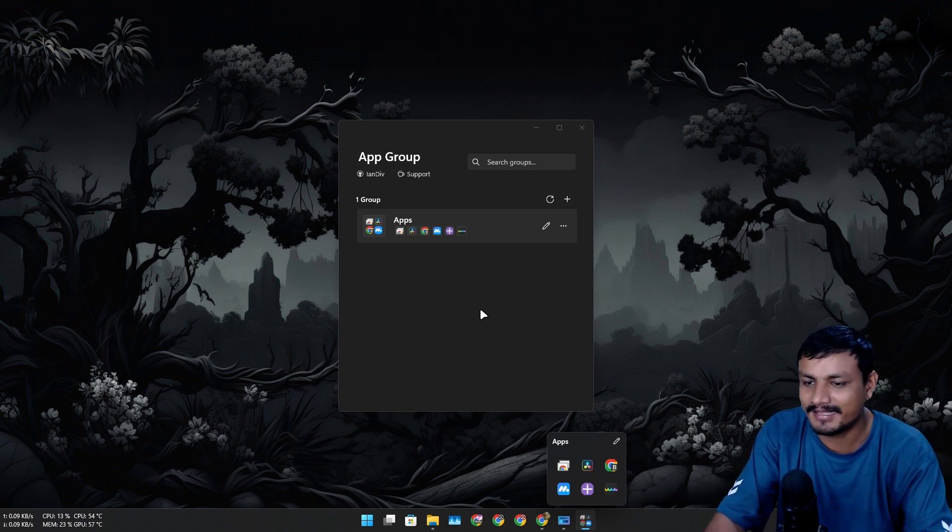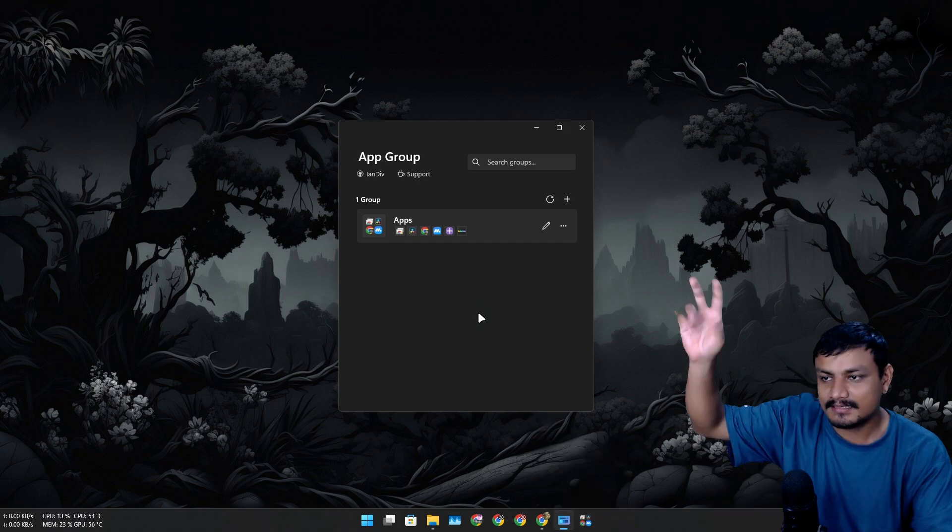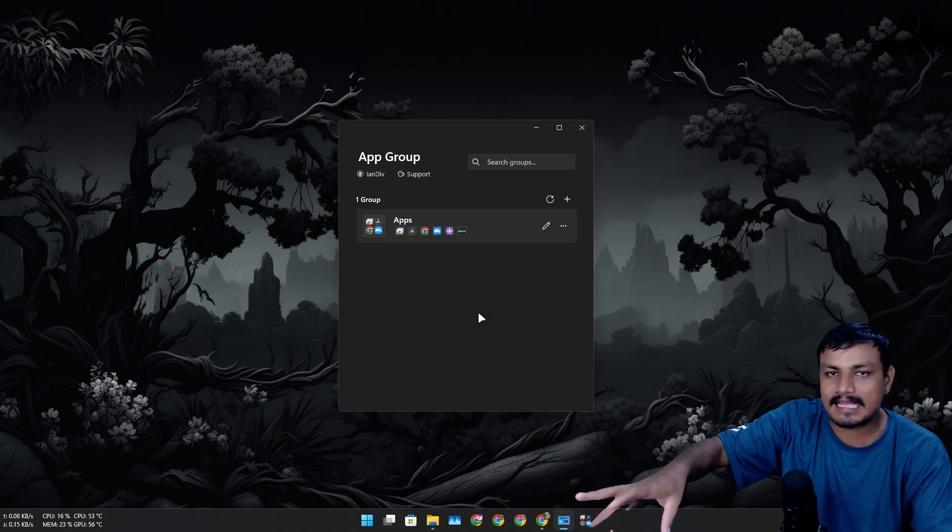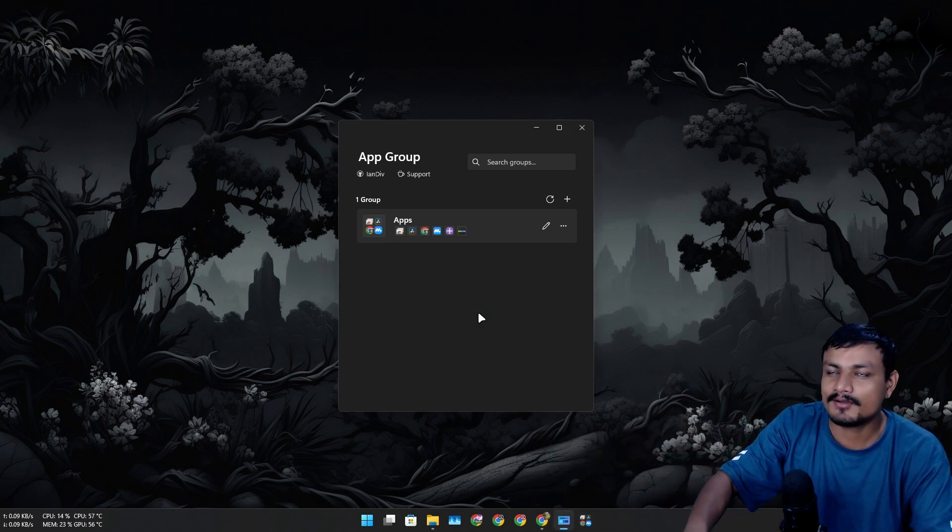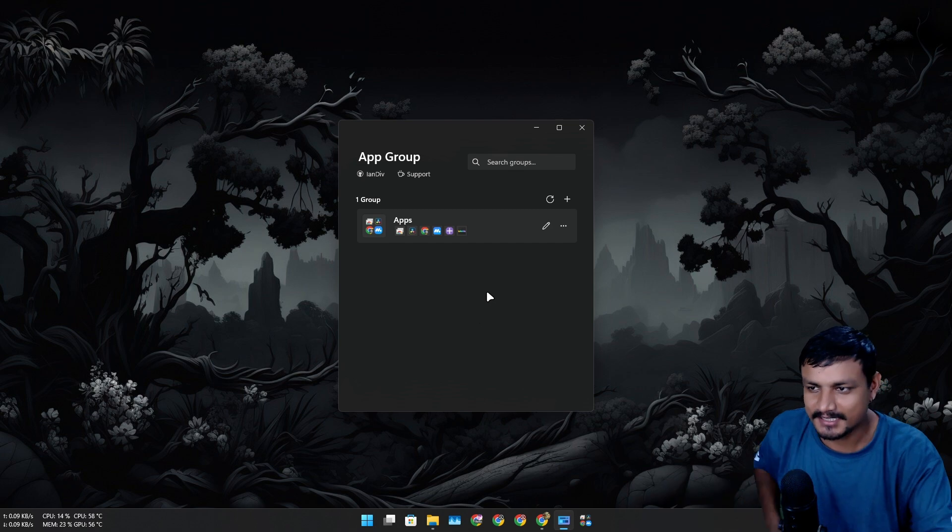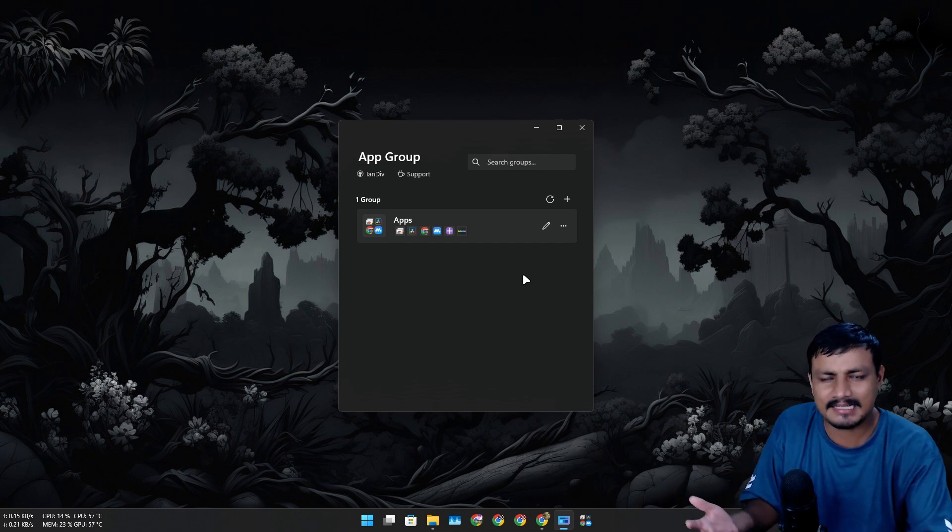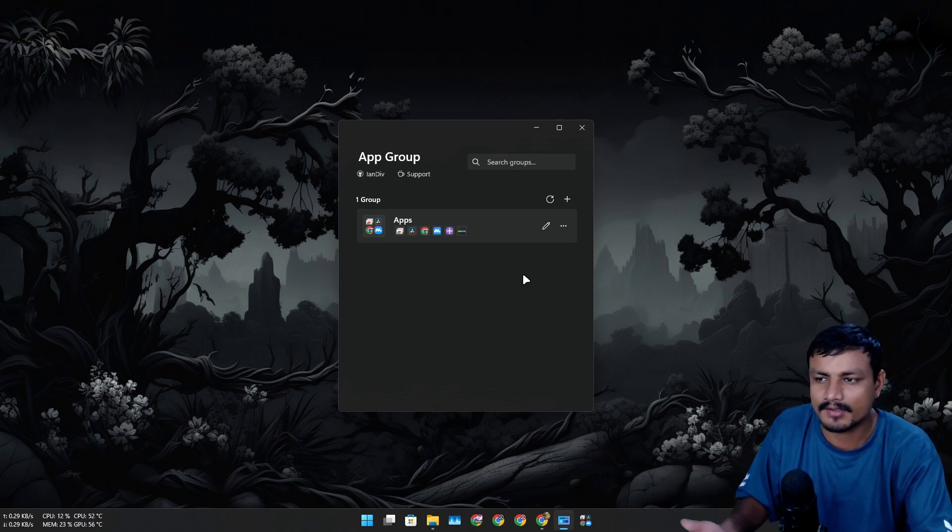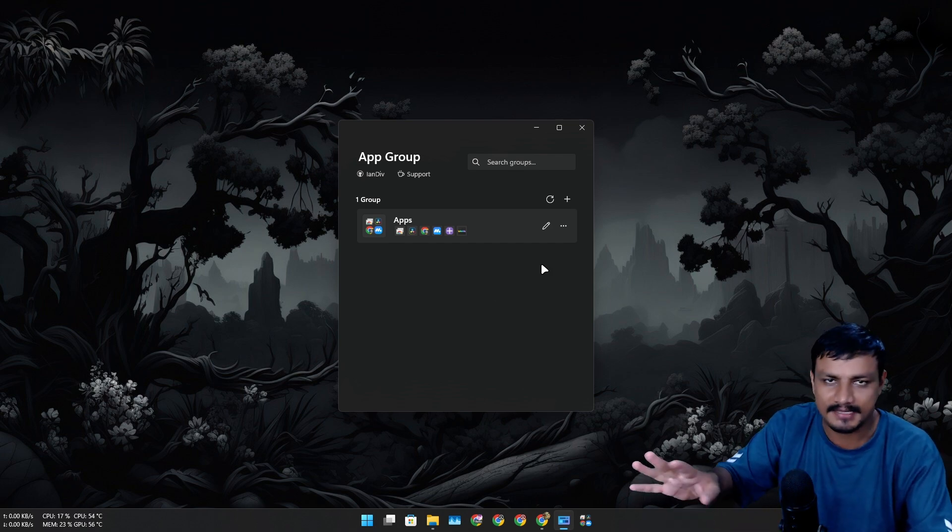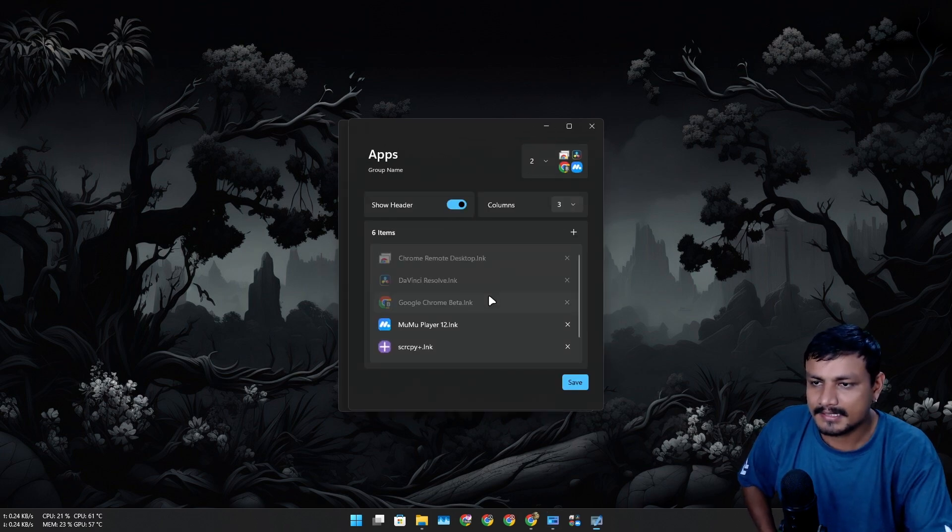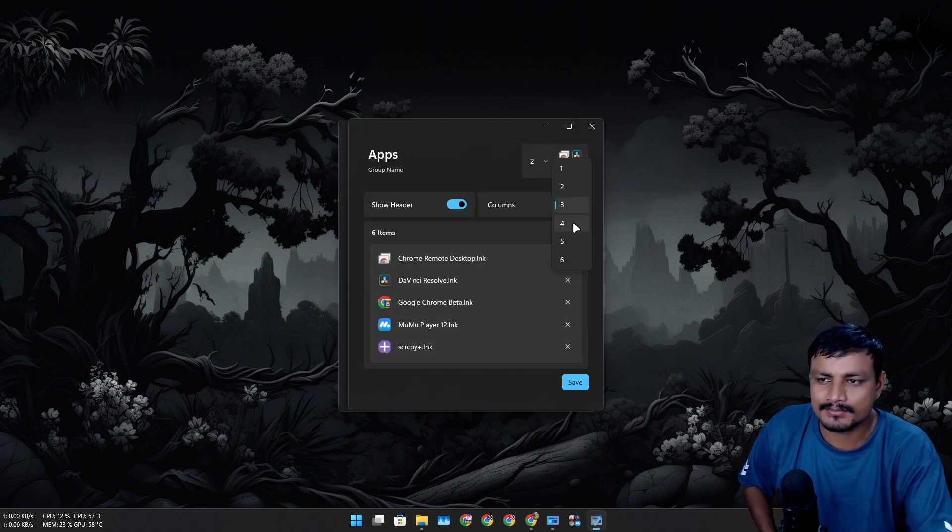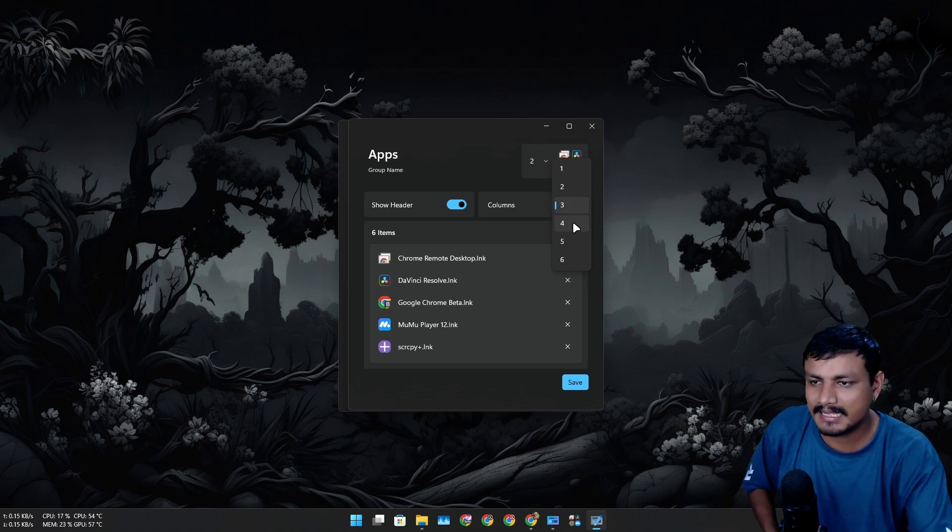The dev of this app actually DM'd me on Twitter and that's how I know about this application. This is actually really cool to organize your apps if you want something like this.